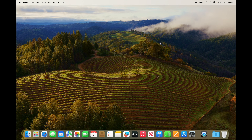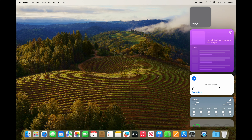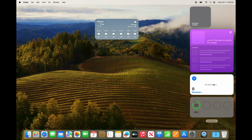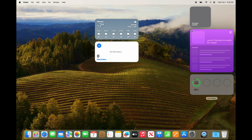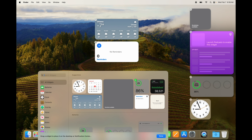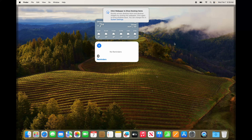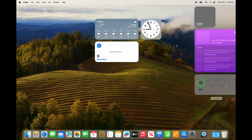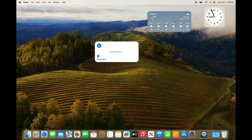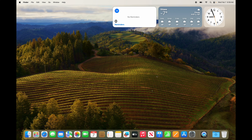If you want your widgets on screen all the time without having to click the top-right menu, you can drag them directly onto your desktop. Just click on a widget and drag it to your desktop — it's that simple. You can move them around to almost anywhere on your screen and they'll stay there permanently.